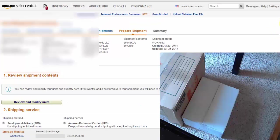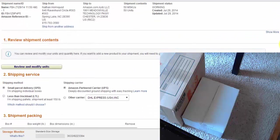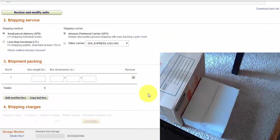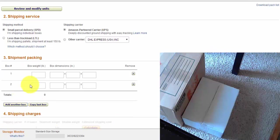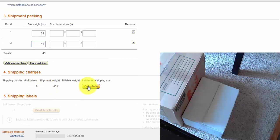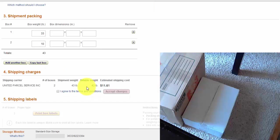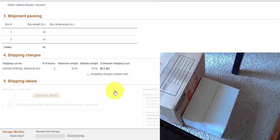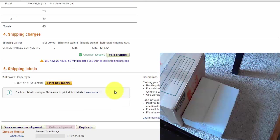So there's the two boxes. And I'm going to add another box. Type in the weight. 33 pounds, 10 pounds. Click calculate. And that will cost about $12 to ship to Amazon. Click on accept charges. And print the box labels.